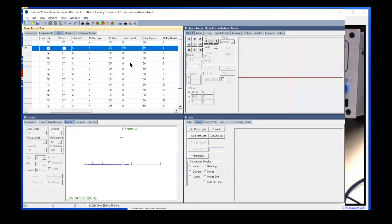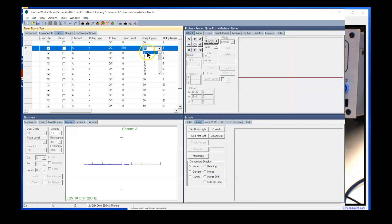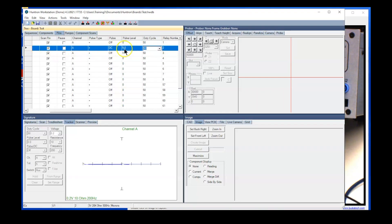So when the test gets to pin number two, the pulse generator will turn on and do whatever it is you are trying to accomplish at that point.